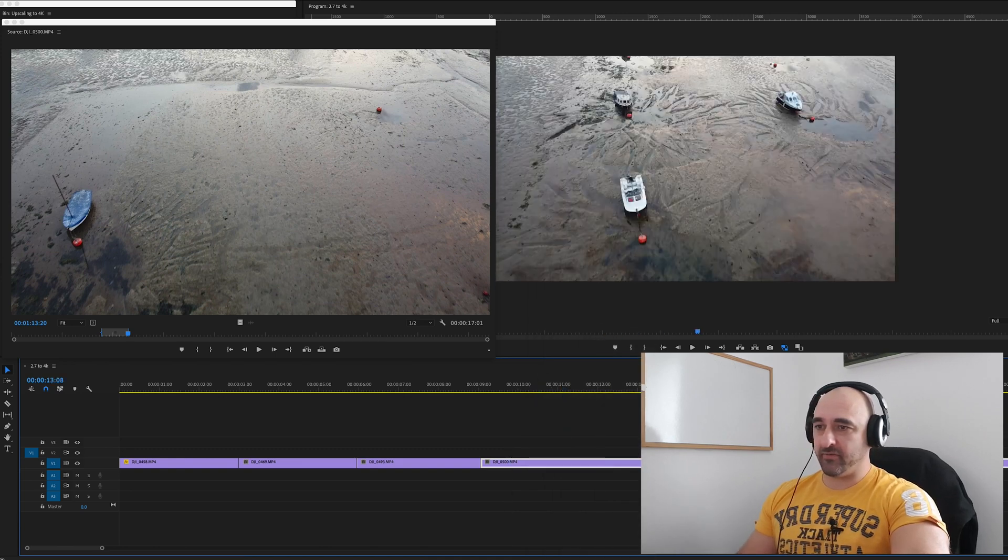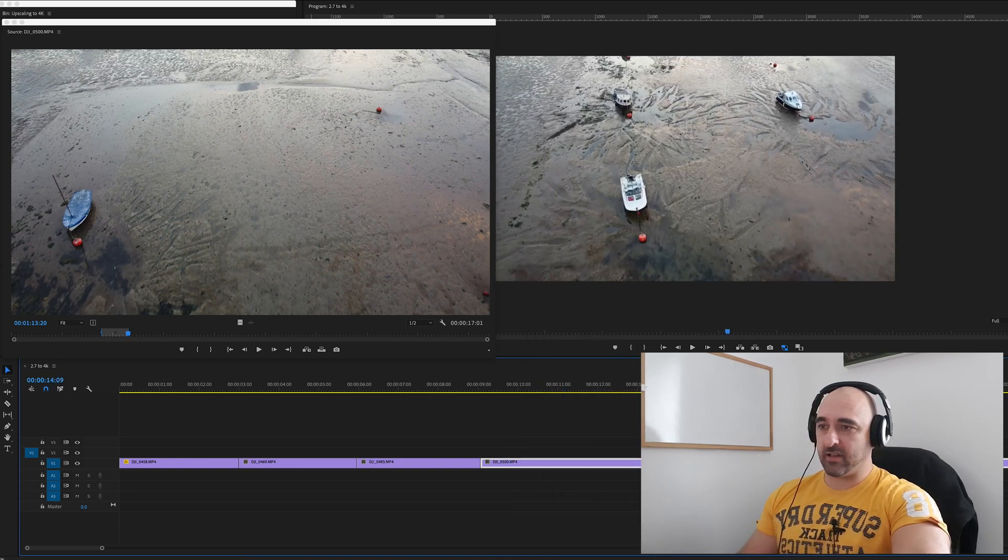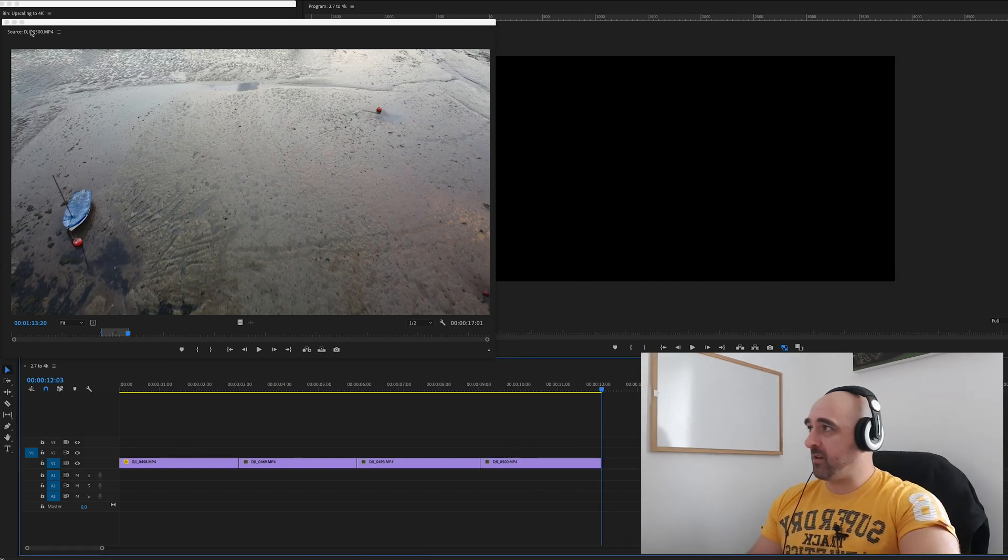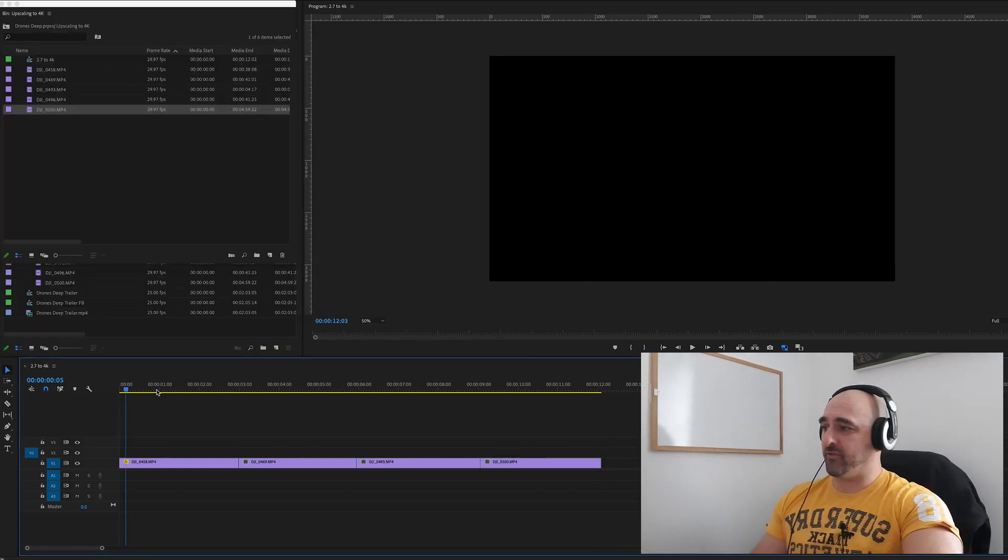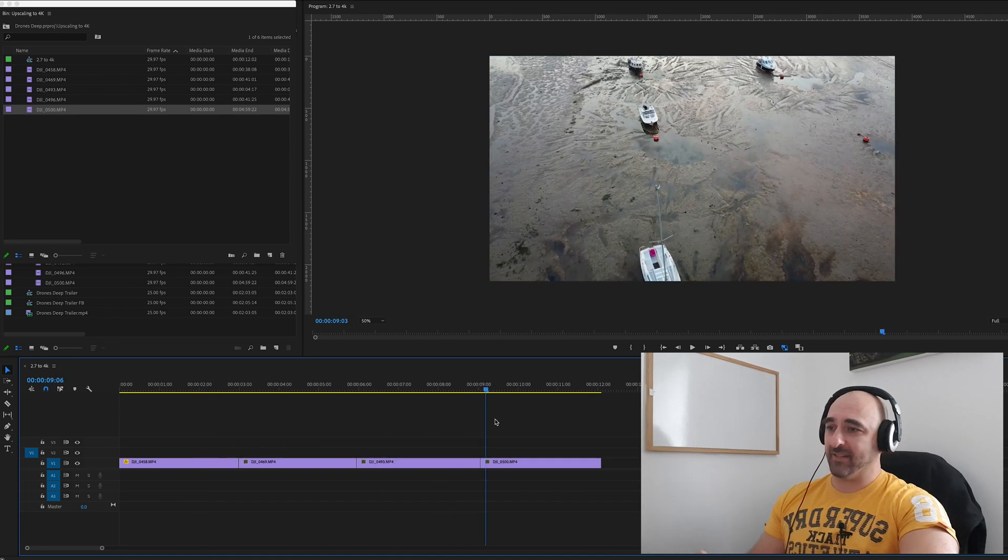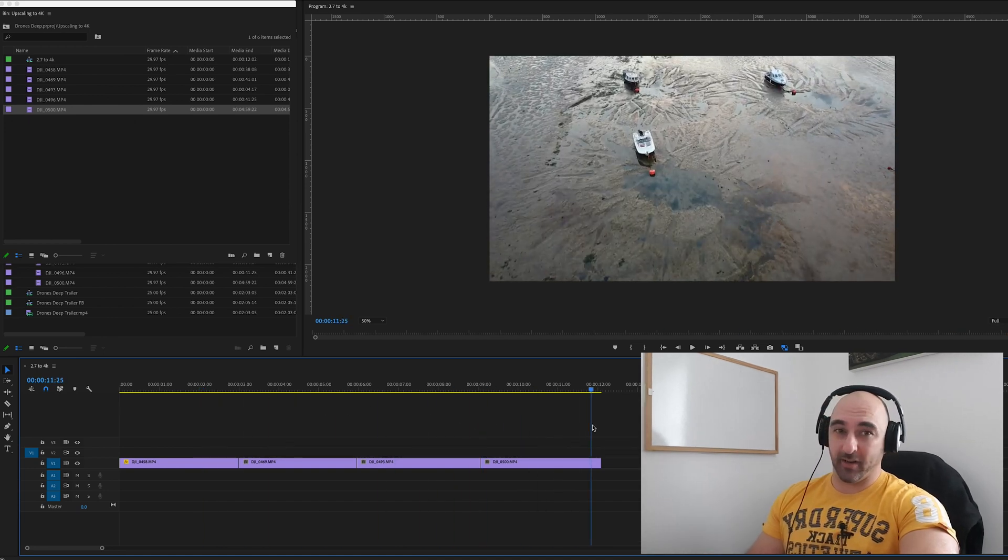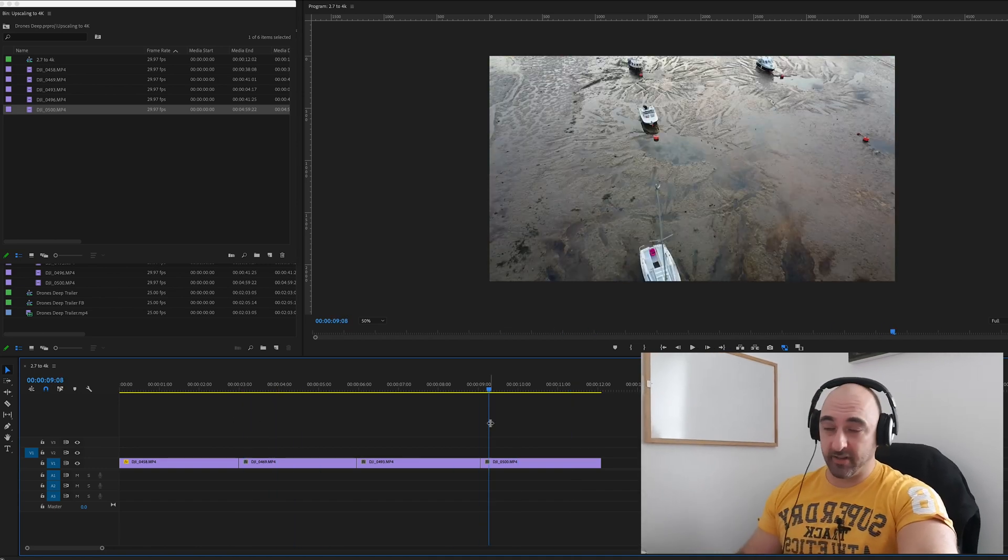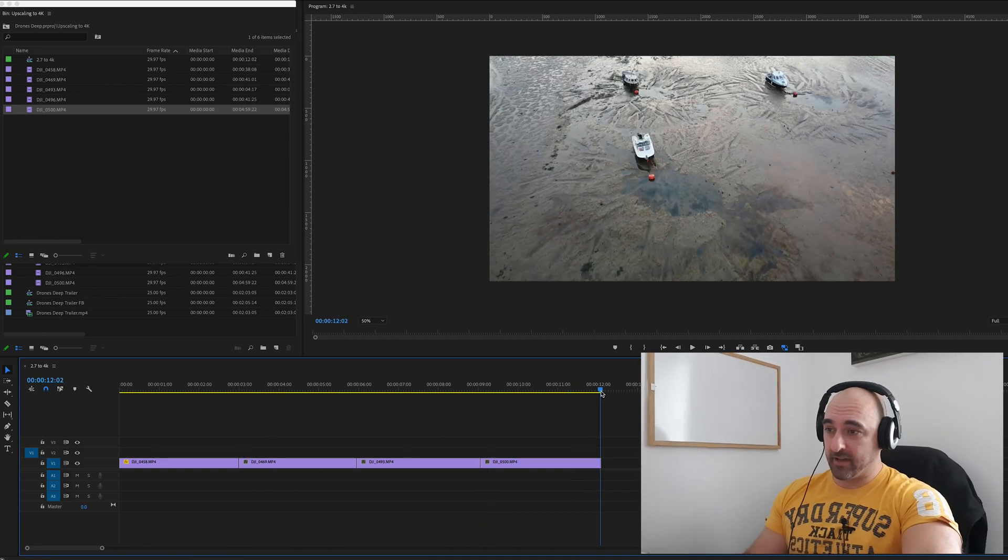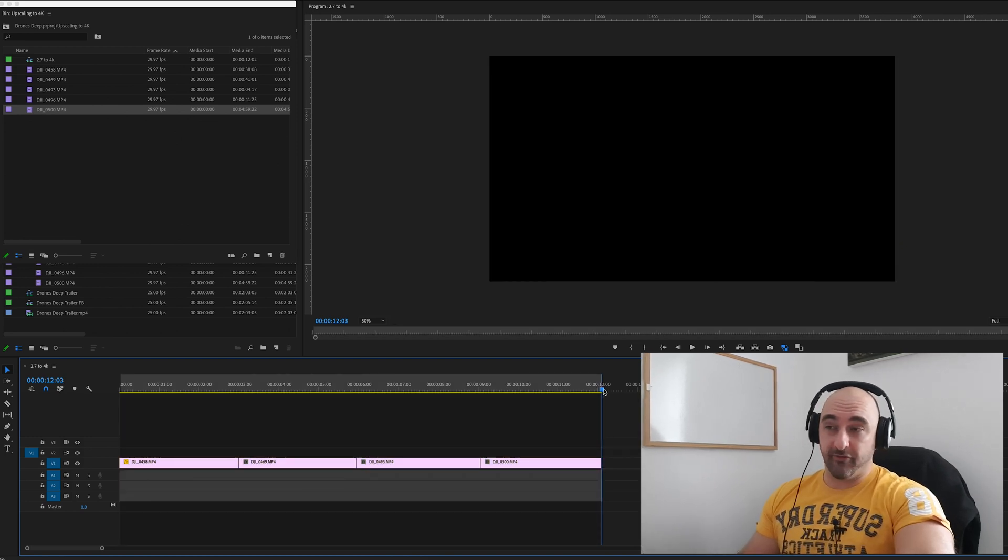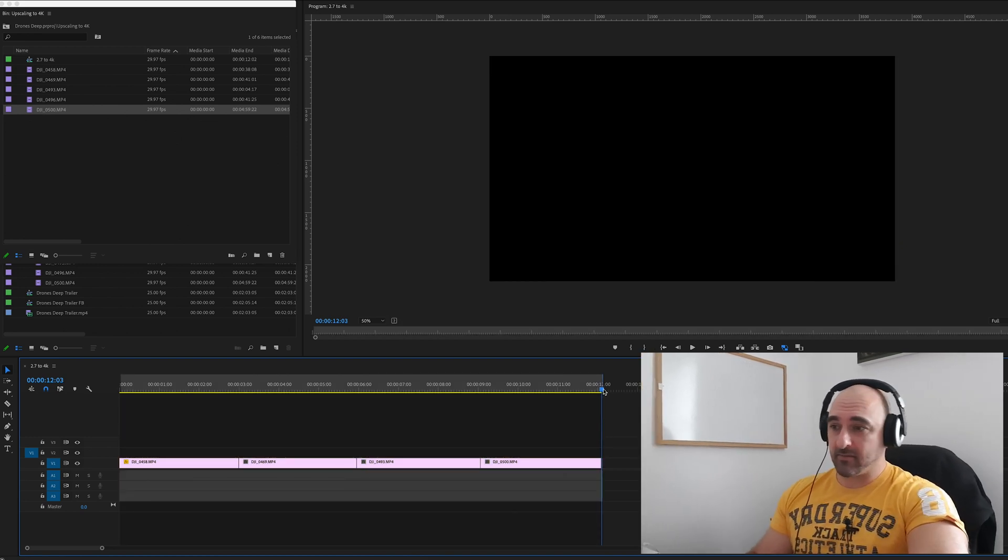Okay, so I've got 12 seconds of footage there, which will be more or less enough. I'm not going to add any music to it because I'm going to be talking over it when I do the review. So now I'm just going to export this 12-second clip, and then I will watch and review it and see what I think.